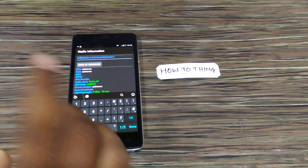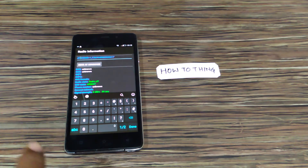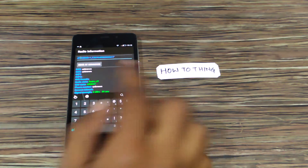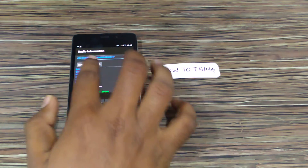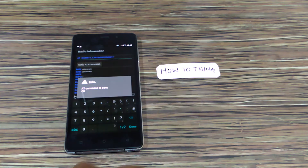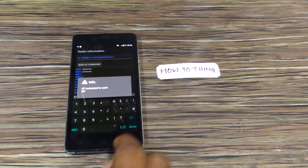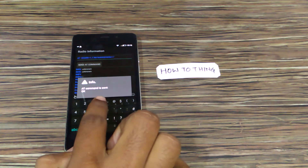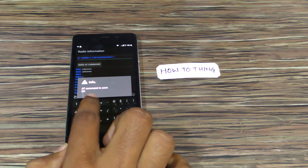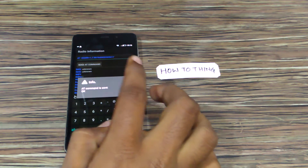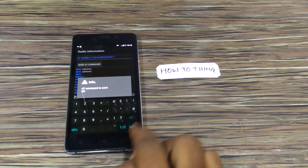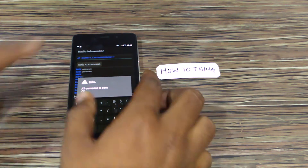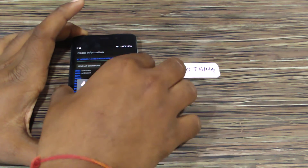Make sure that you add a space after AT and click on Set Command. An AT command is sent message is displayed on the screen. Now click, and then you need to reboot your device.